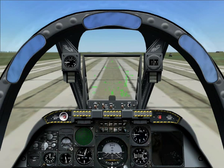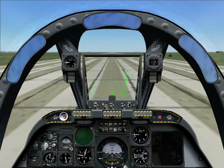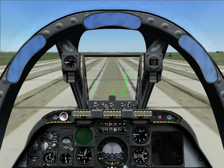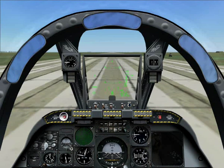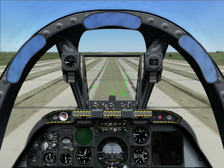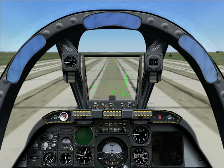Secondly, this tutorial also assumes you have basic cockpit orientation and know how to get airborne — basically everything covered in the first two tutorials. If you're unsure, I suggest you check that out before viewing this tutorial. Okay, let's get started.